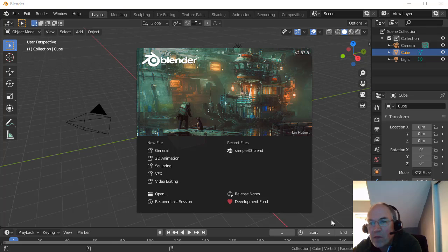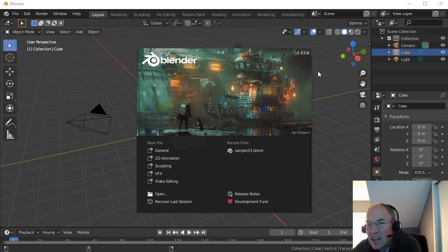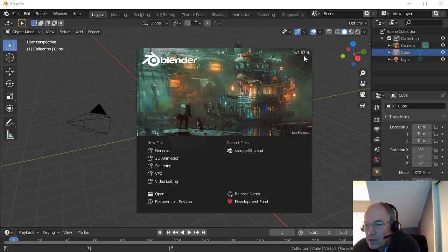Hello, welcome to Blender. Hopefully you've downloaded and installed Blender. We're using Blender 2.83 this year.